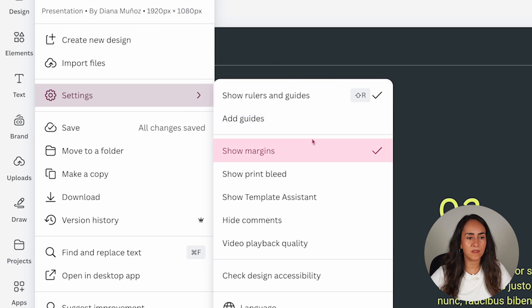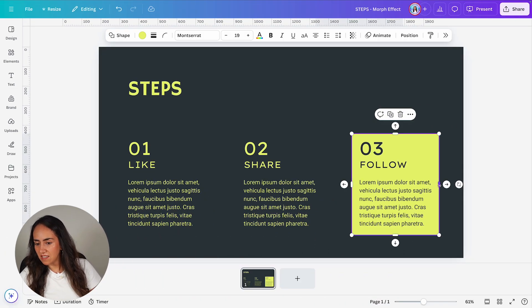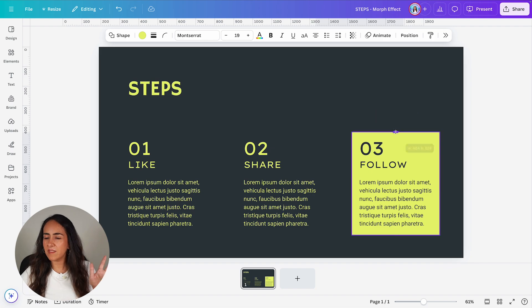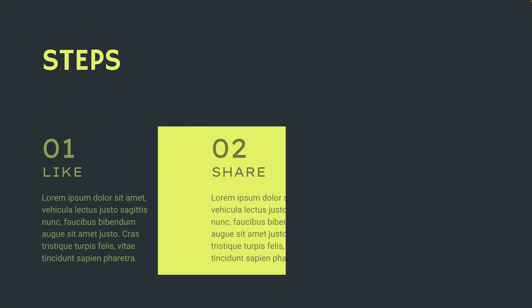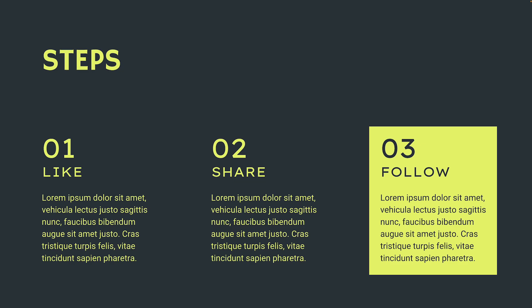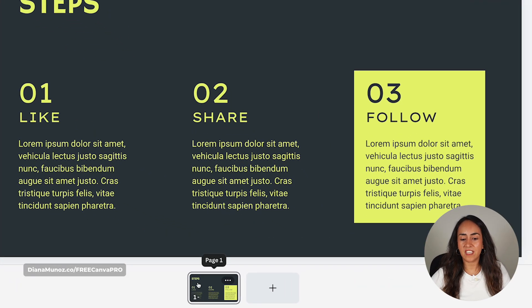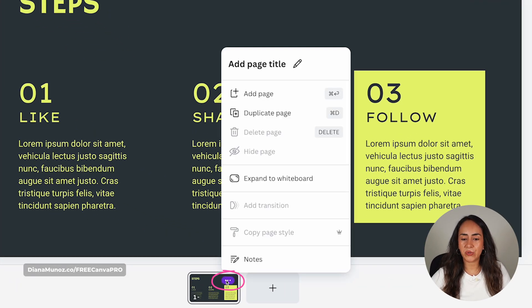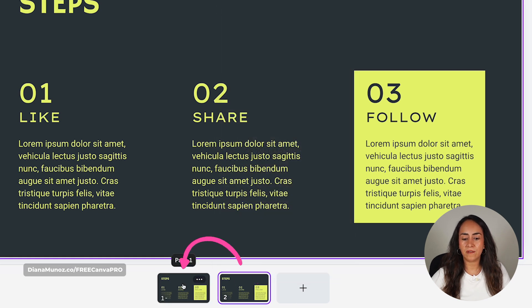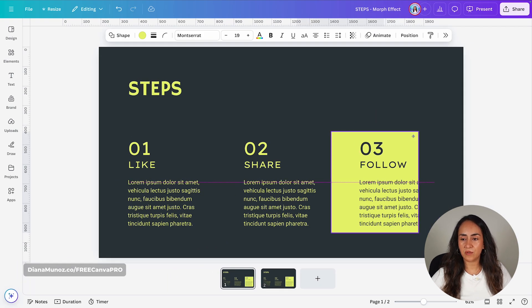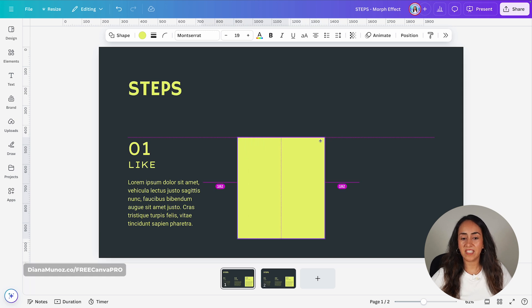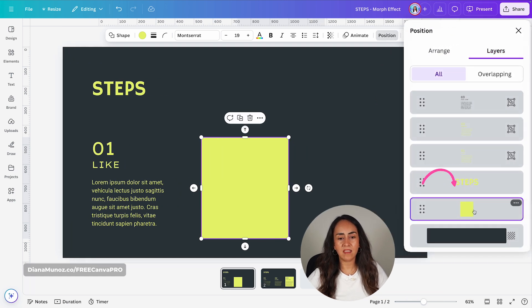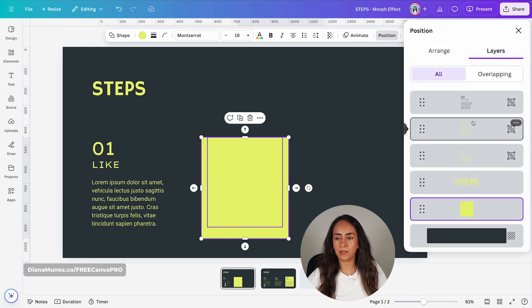Now we're going to create the other slides to produce the morph or lighting effect of this highlighting box. Now that this page is ready, duplicate it and position yourself on page one. Move this square to the right and make sure it sits behind the text box — go to Position, then Layers, and confirm the box is below all the text boxes.